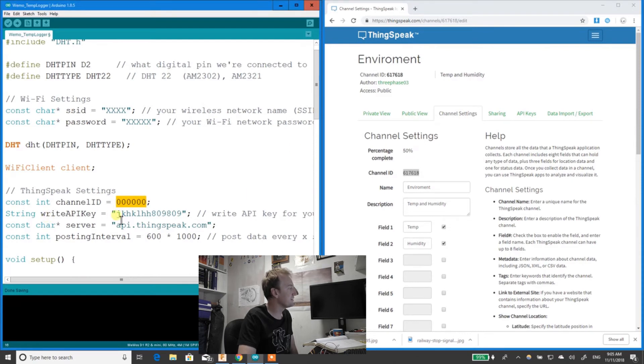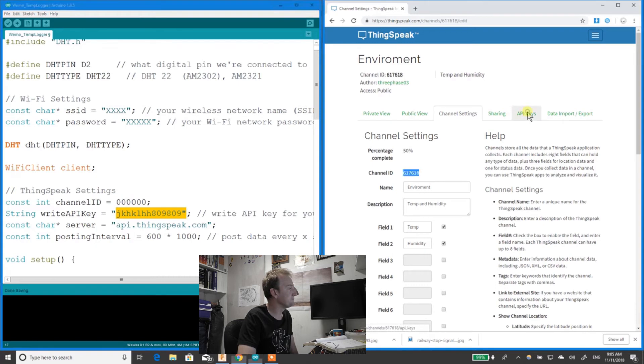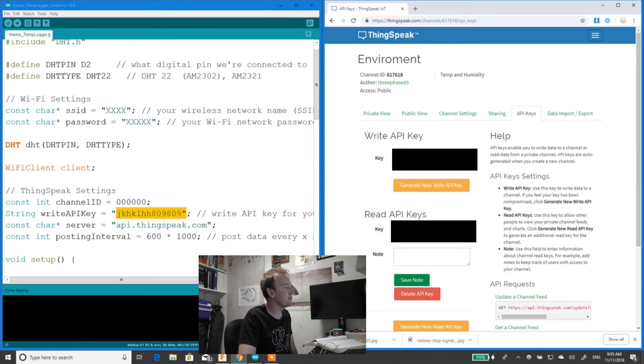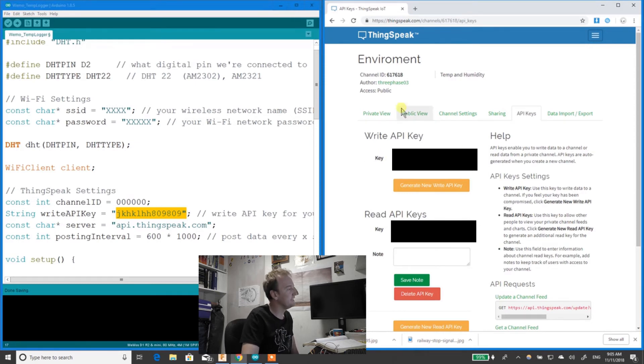Now you need to find your Write API key. Your API key goes in here. Mine's obviously blacked out so you can't see it. That's what allows the device to put data into ThingSpeak.